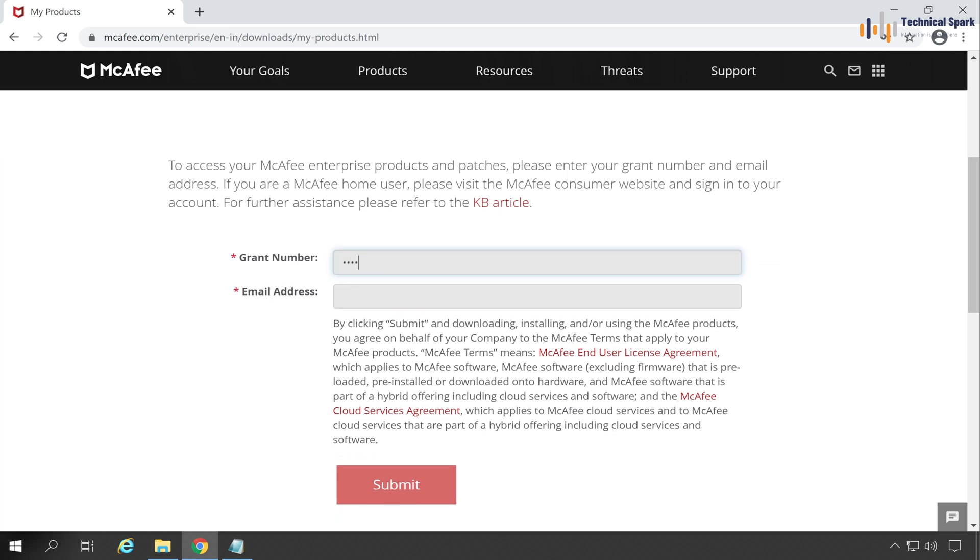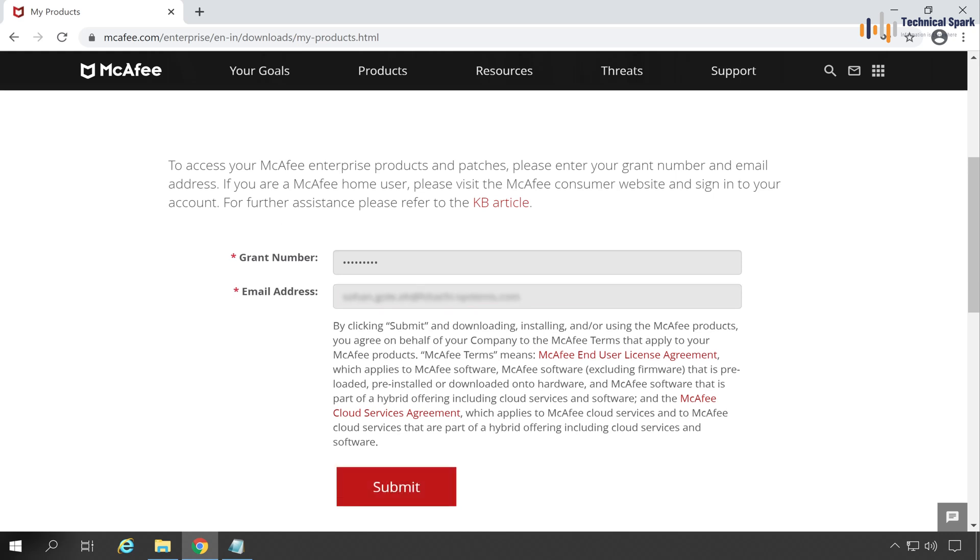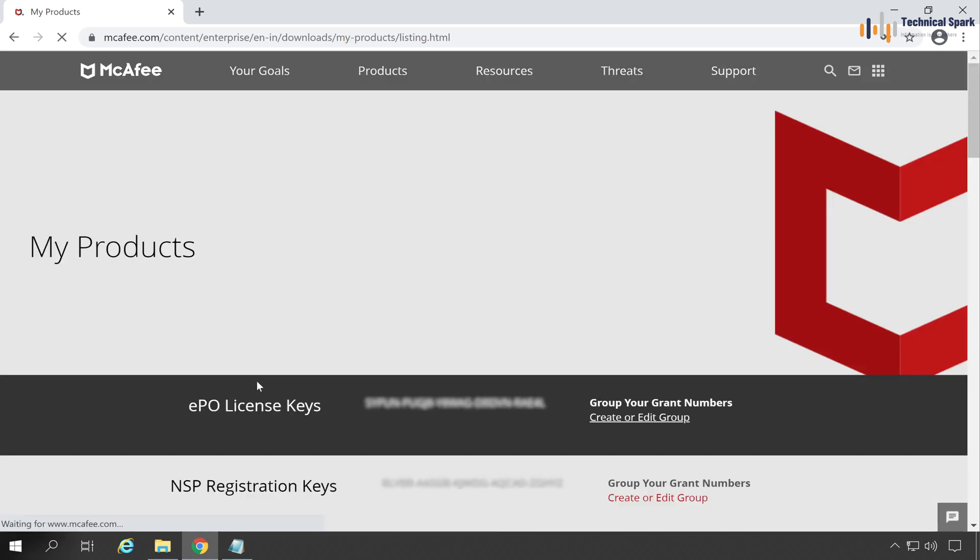Enter the grant number and the email ID. Once everything is done, click on the Submit button.